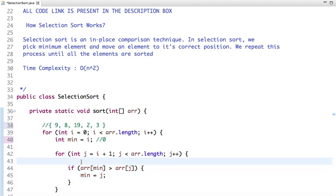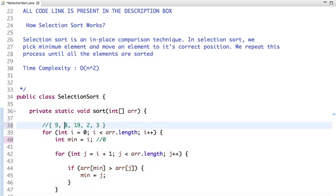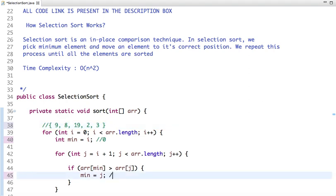Looking at the inner loop: if I traverse the array from 8, the minimum number I find is 2. First 8 is found, then 19 is greater than 2, then 2 is found as minimum, and 3 is greater than 2 — so 2 is assigned as the minimum index.